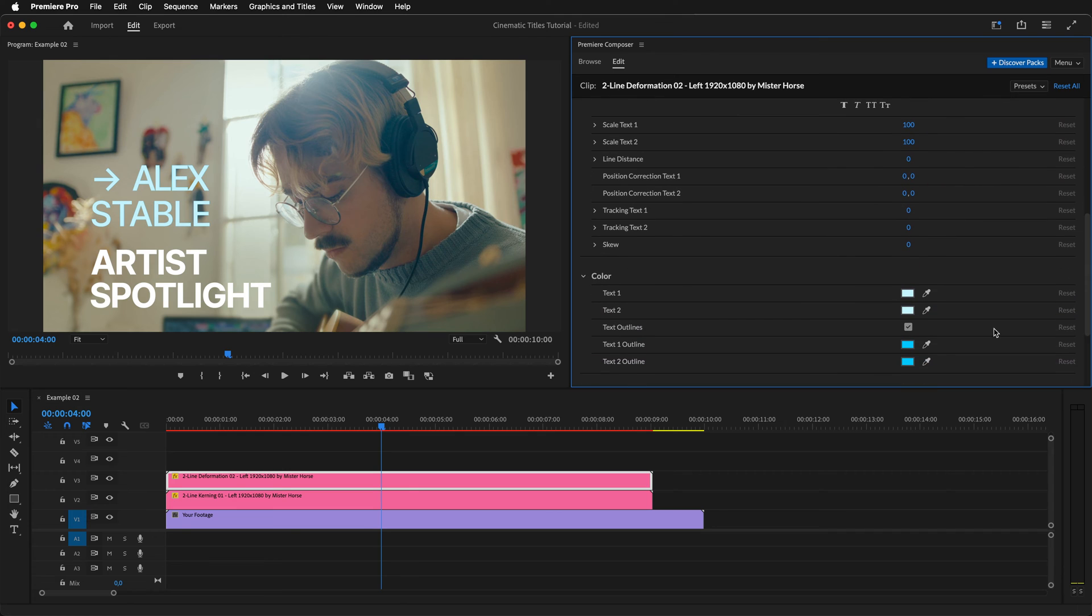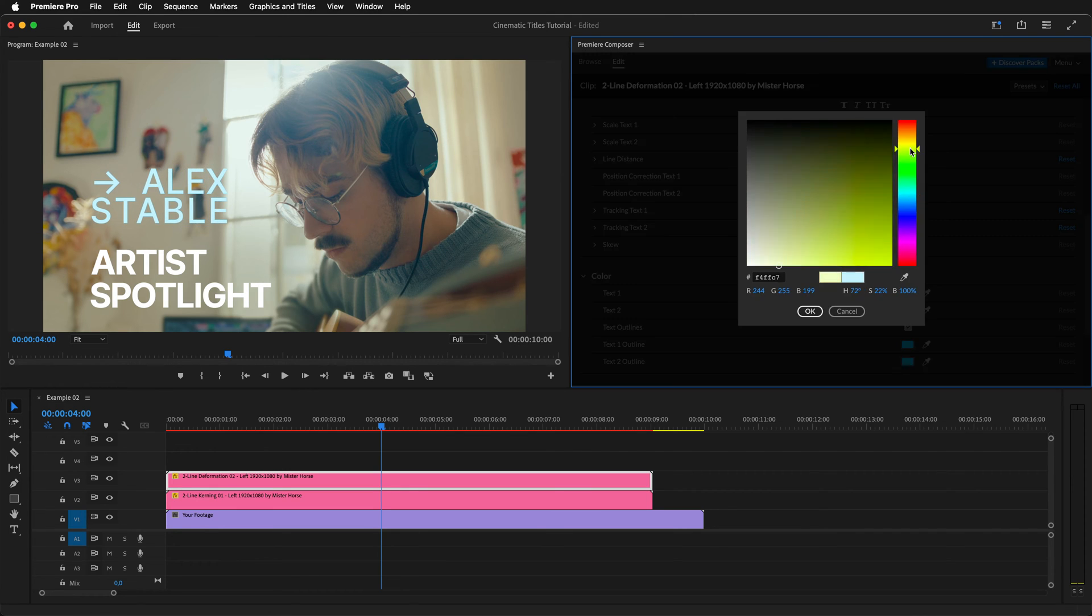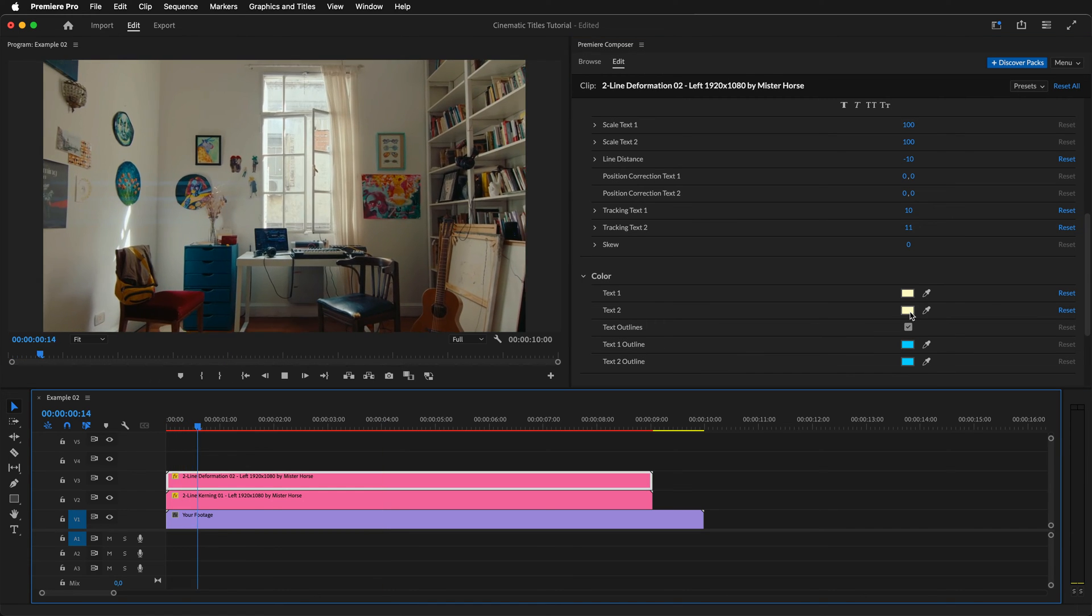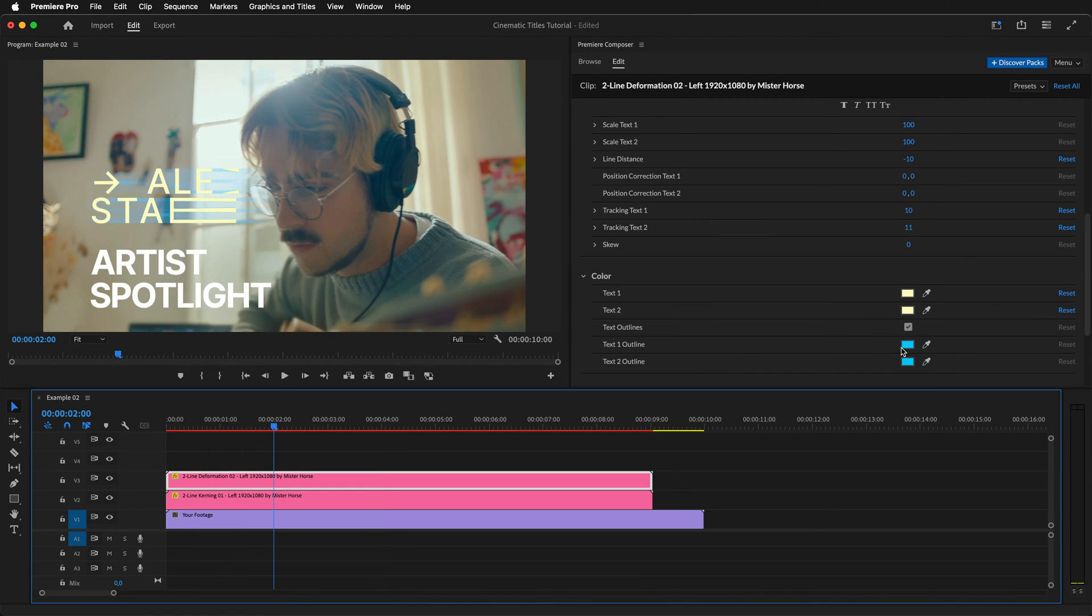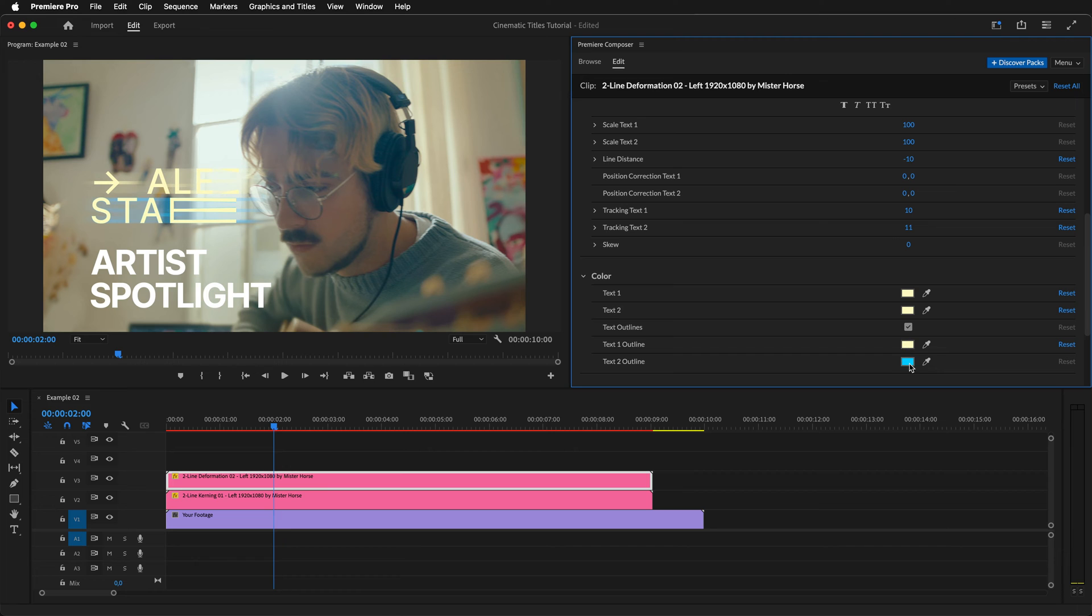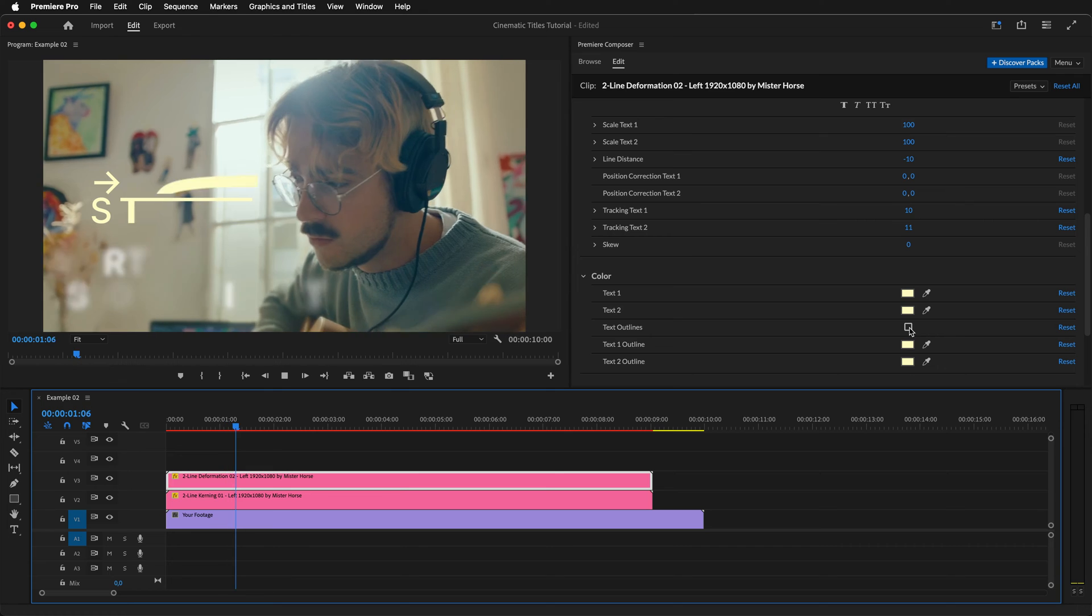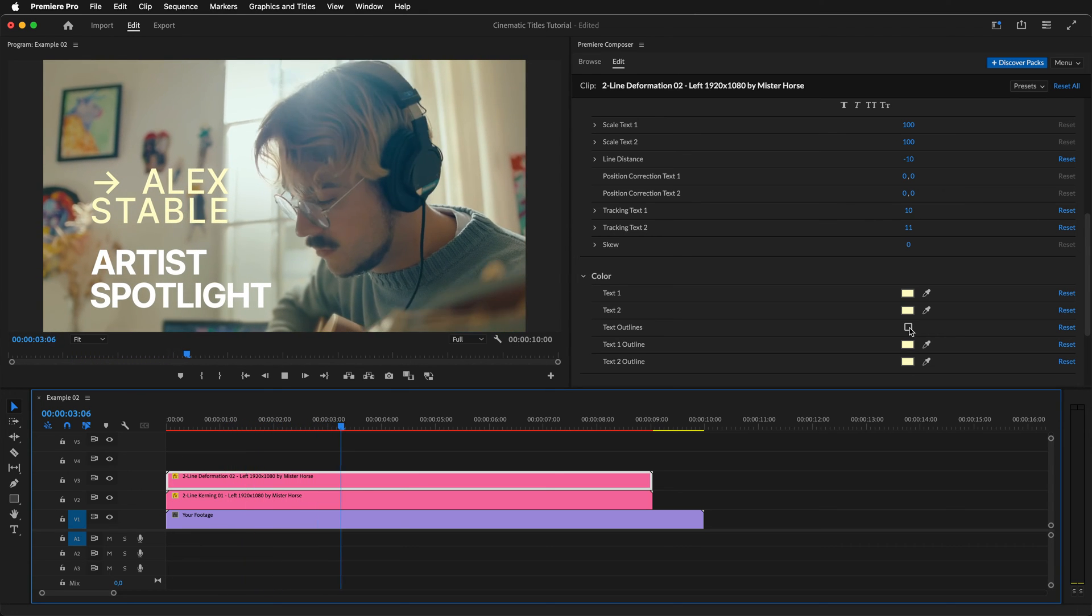Next, let's customize it a bit. Adjust the line distance and tracking, and change the color to a light yellow to match our background footage. Now we can get to the outlines. We have two choices here. Either we can color the outlines or we can disable the outlines altogether. Personally, I think it works better without the outlines here, so we'll disable them.